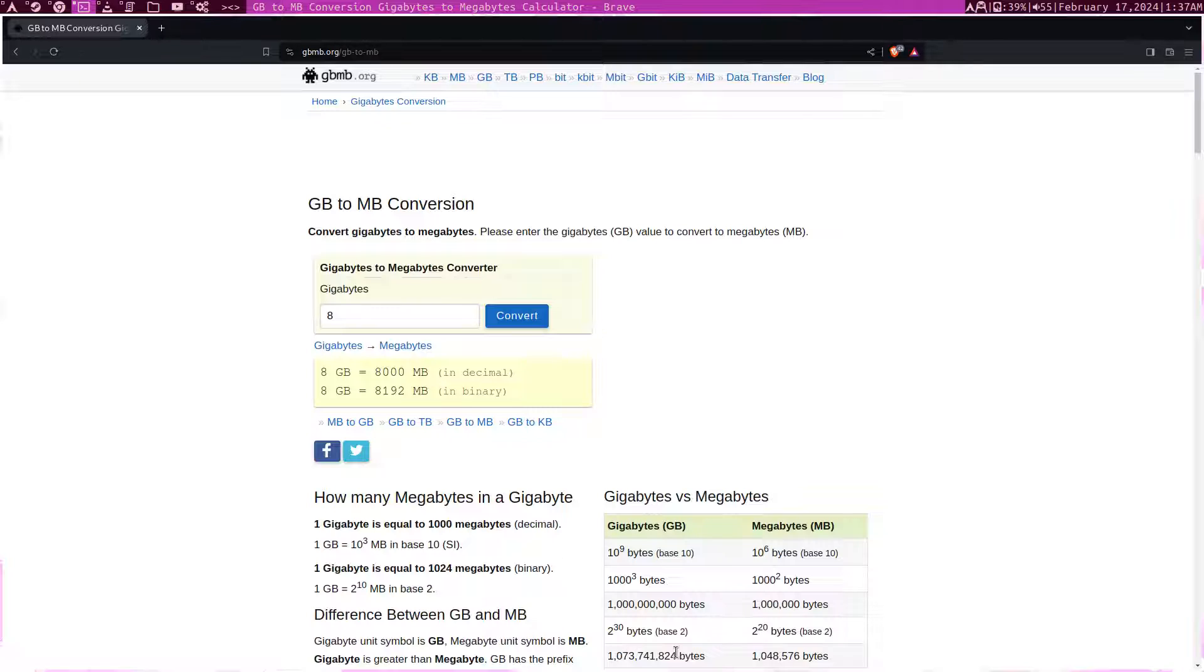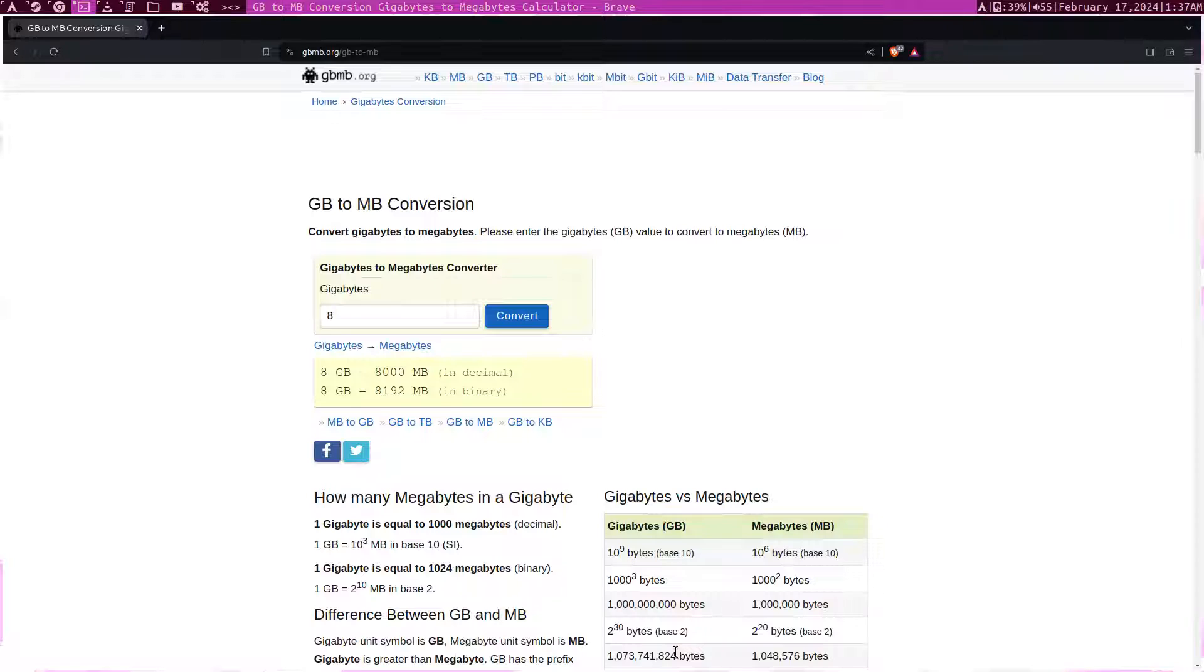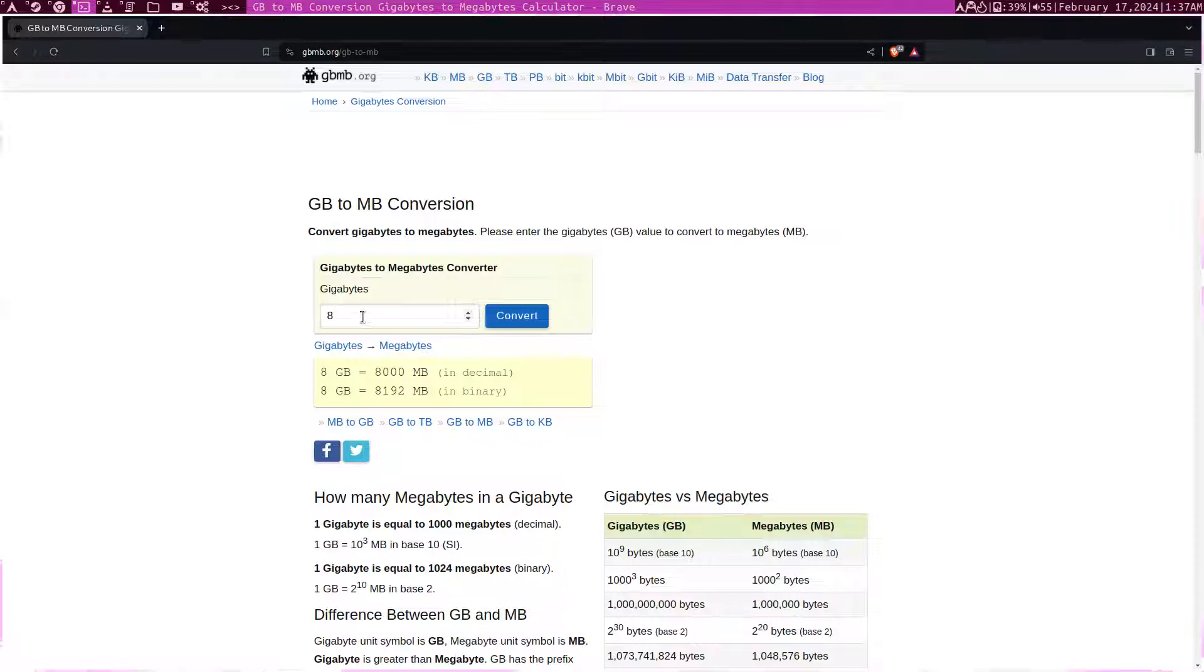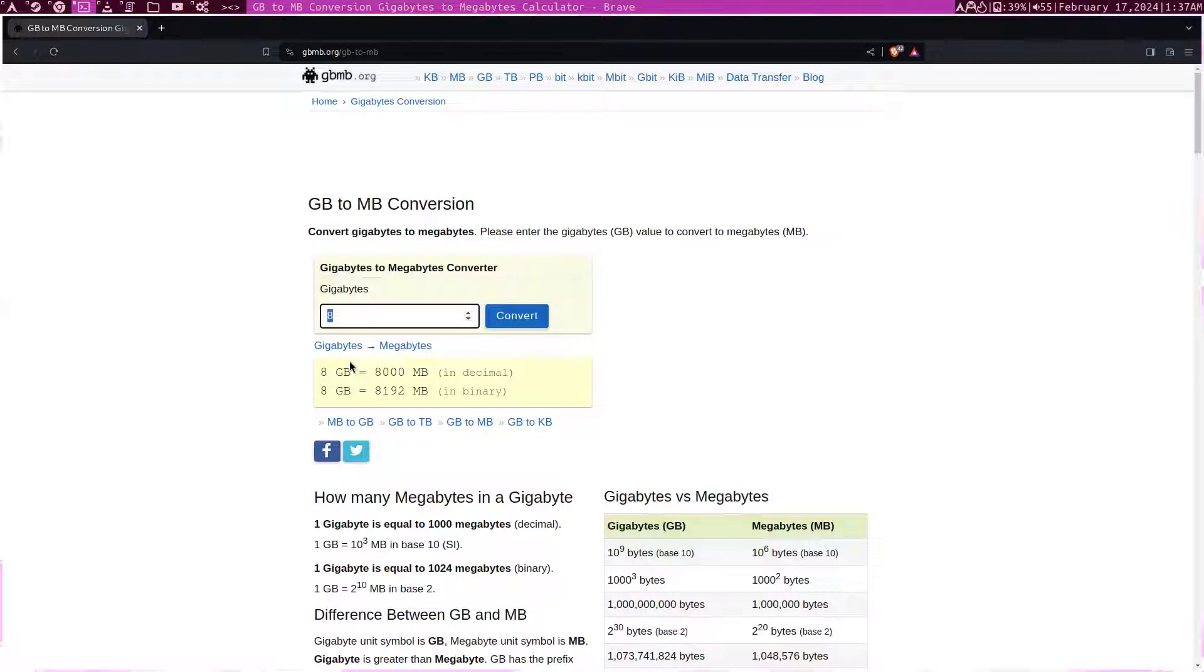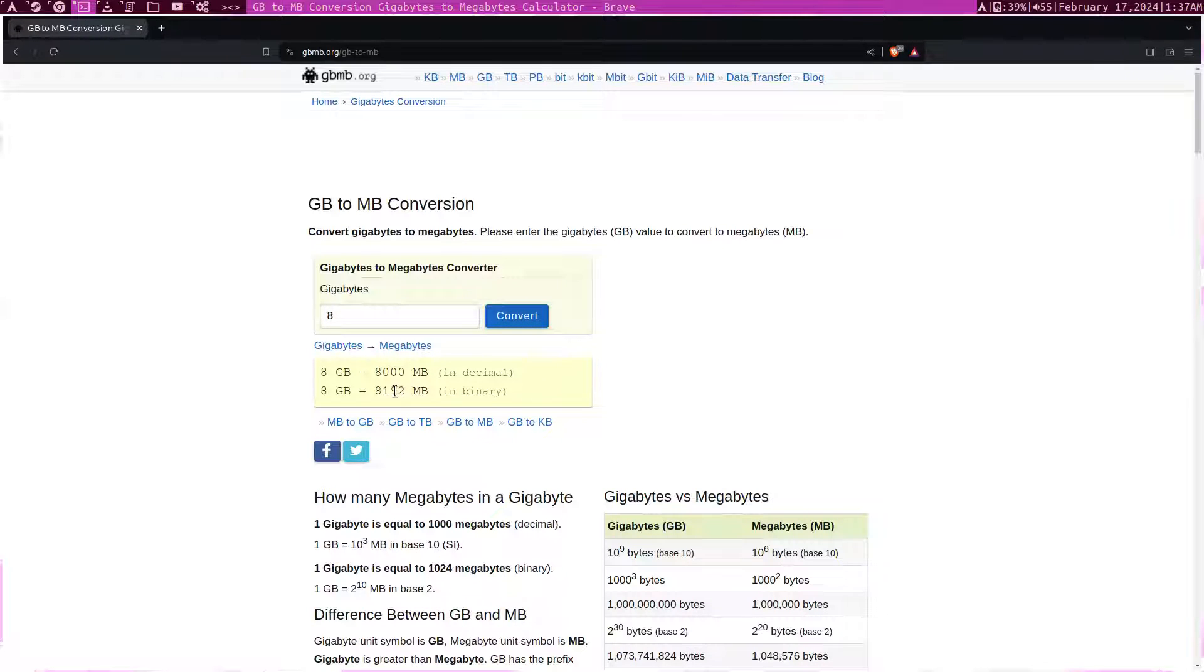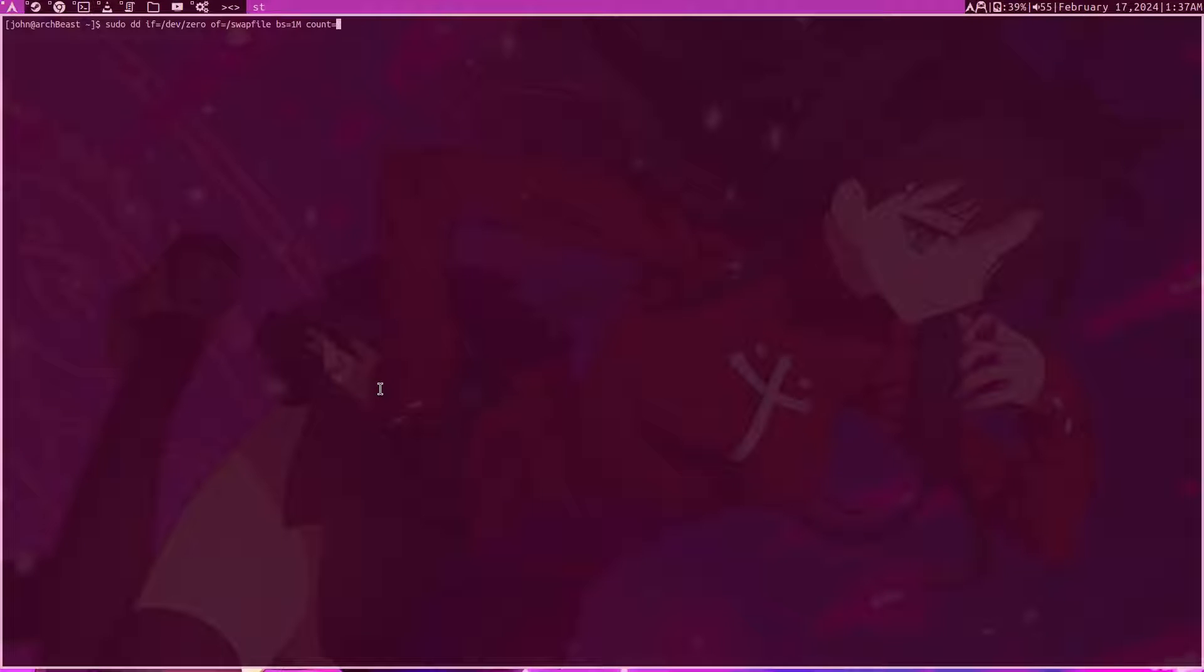If you don't know exactly how much your value in gigabytes is in translating it to megabytes, I would just use this calculator. It's very easy. We need to use the binary value. Let's say we have 8 gigs or we want 8 gigs. We would just put 8, hit convert, copy this.